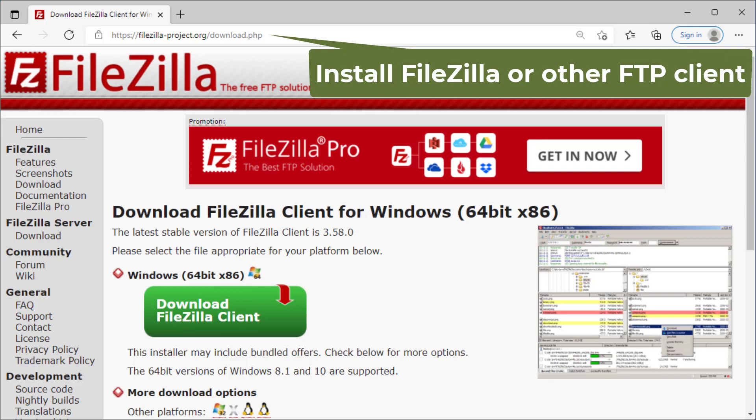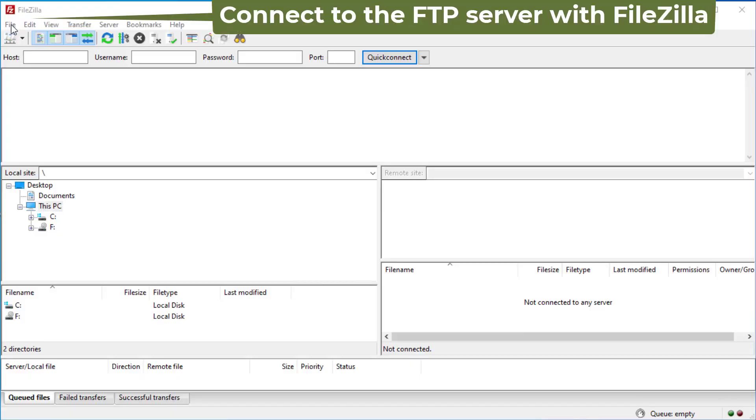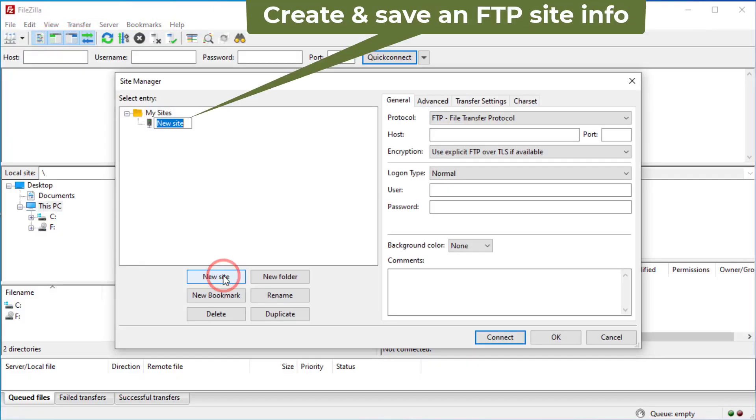The FTP server can then be accessed at ftp.drivehq.com. You can upload or download files using any FTP client software such as FileZilla.